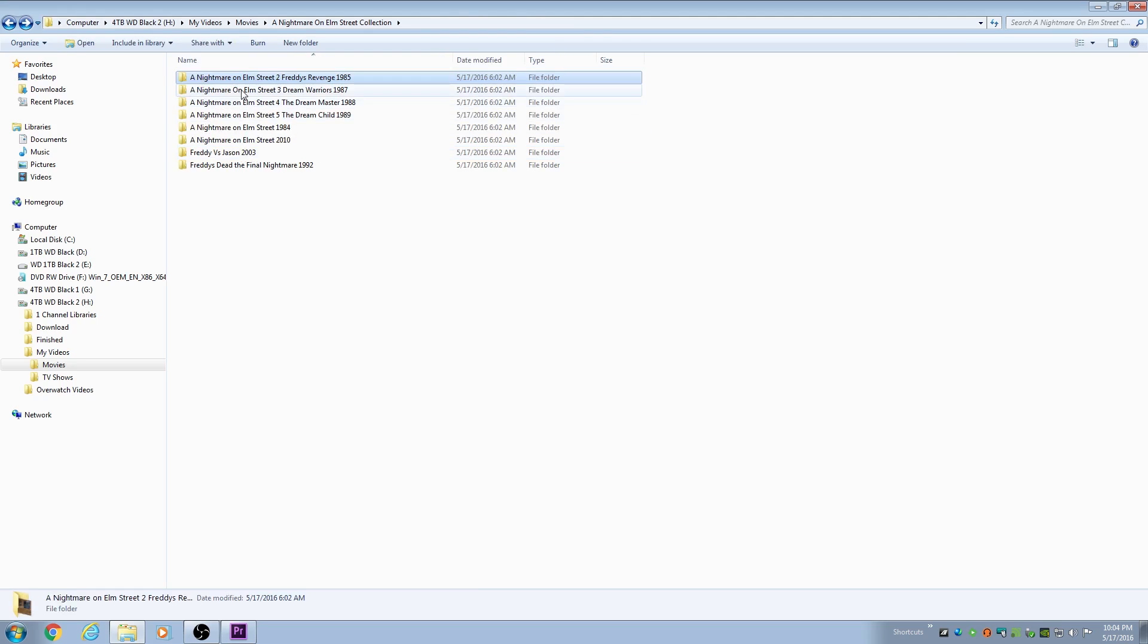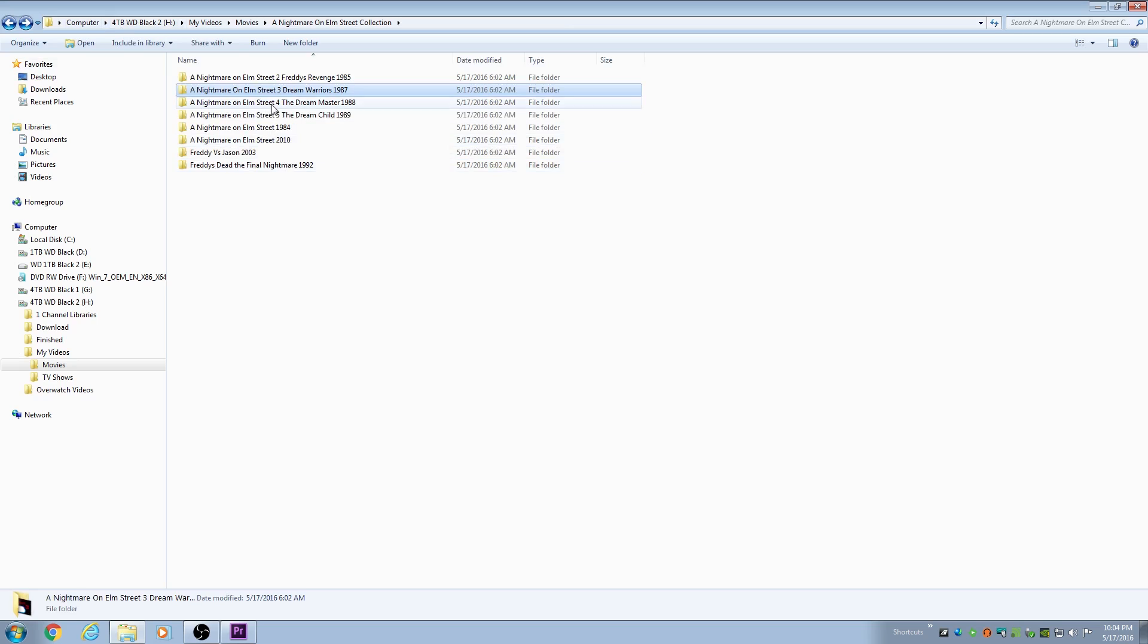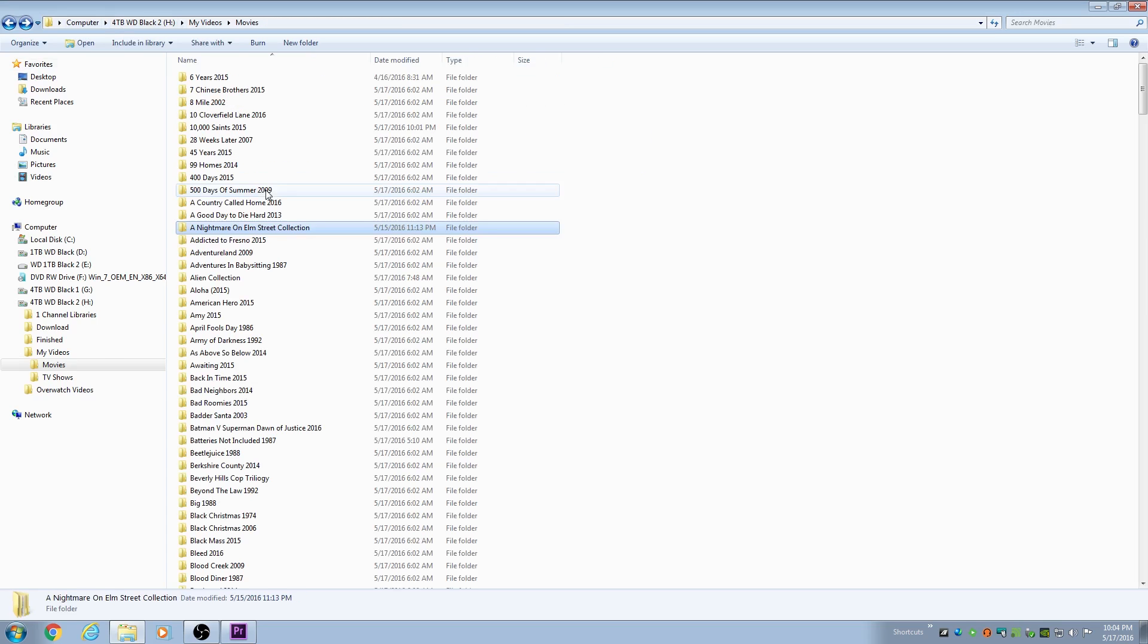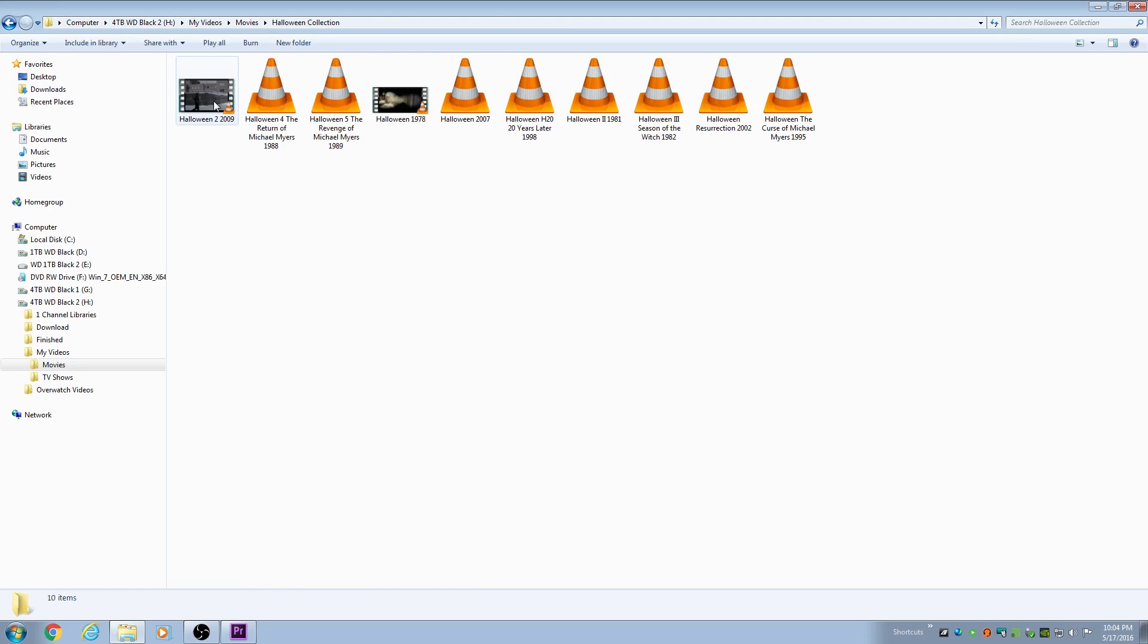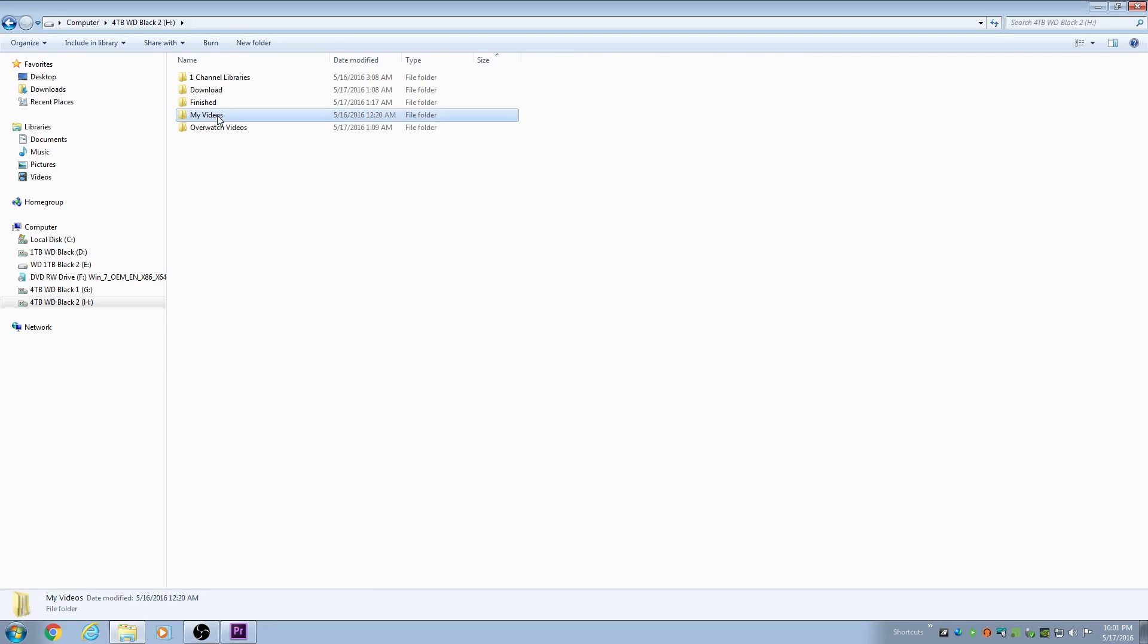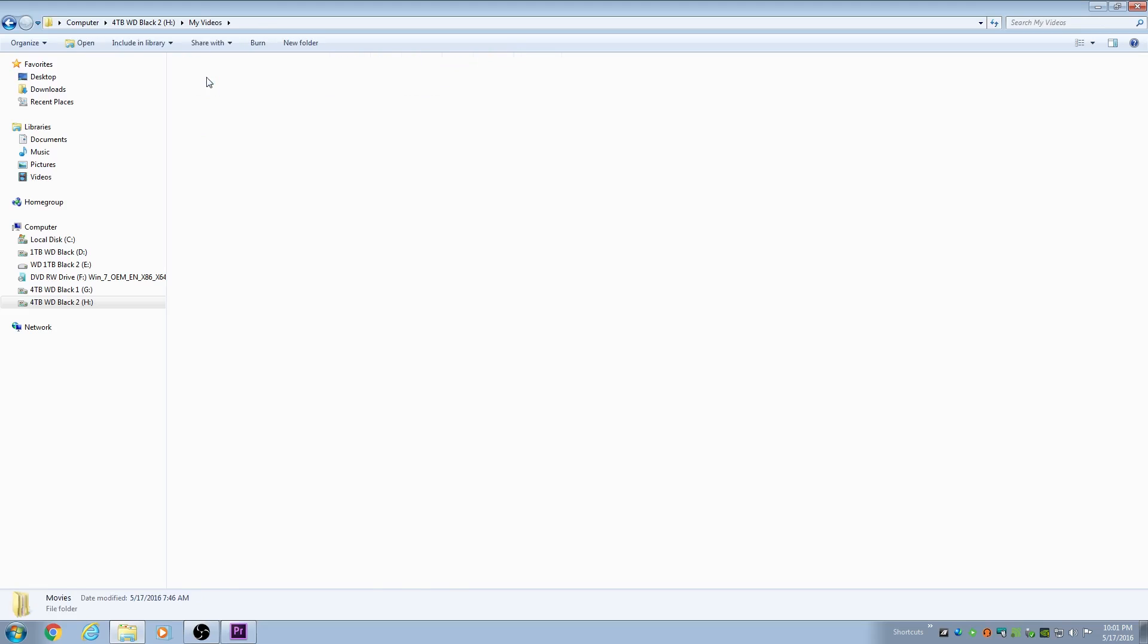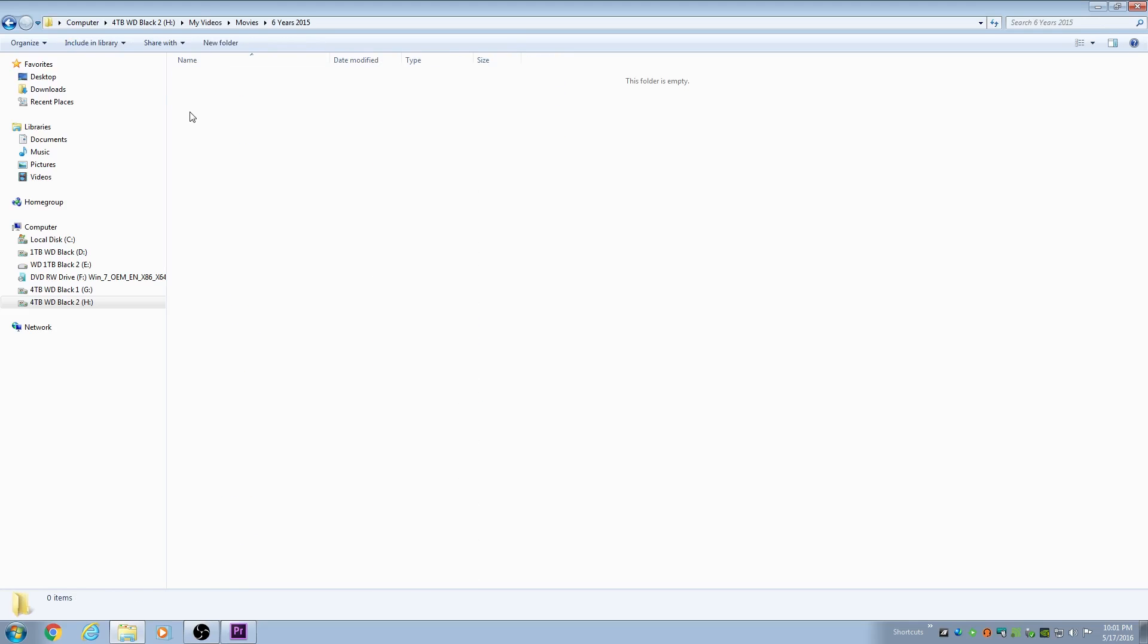So I went and changed all that. Now I just have a Nightmare on Elm Street, the first one, in the same naming convention. A Nightmare on Elm Street and then 1984, the year that it was made. I would recommend that you name your movies this way and not have them in separate folders. Just one movie, one folder, the name of it, and the file of the movie named the exact same in the folder.